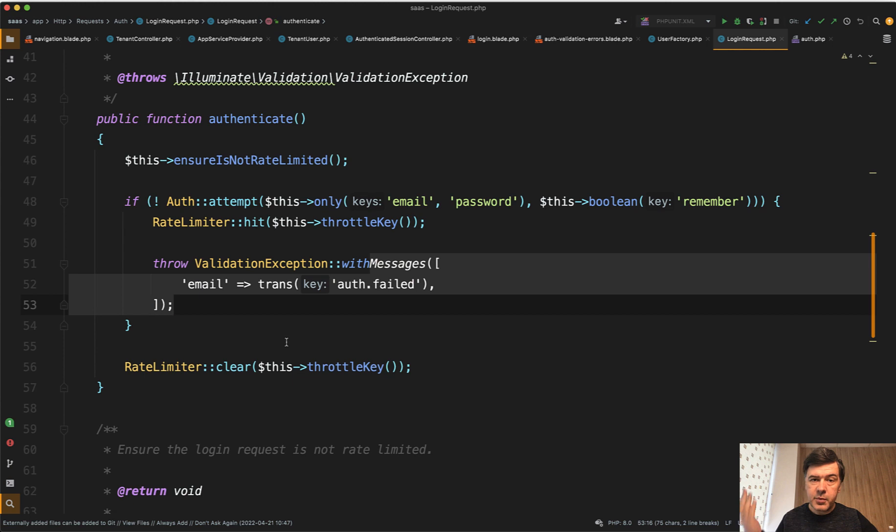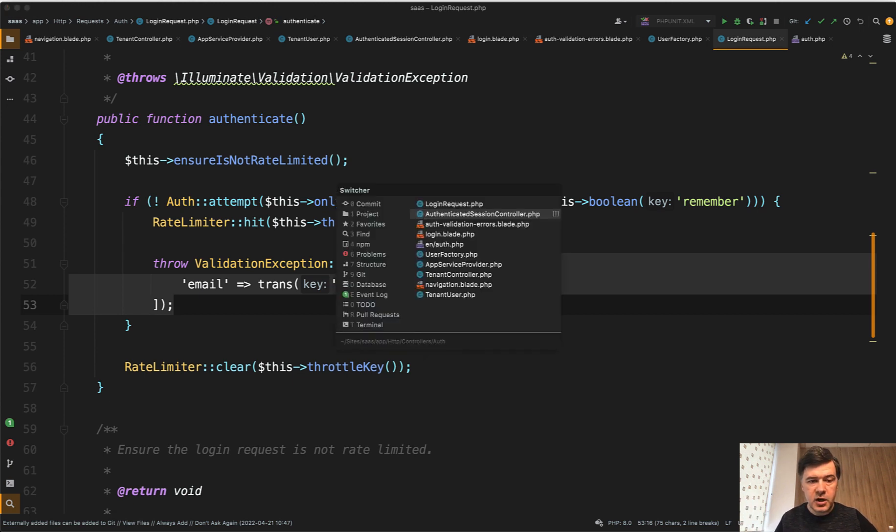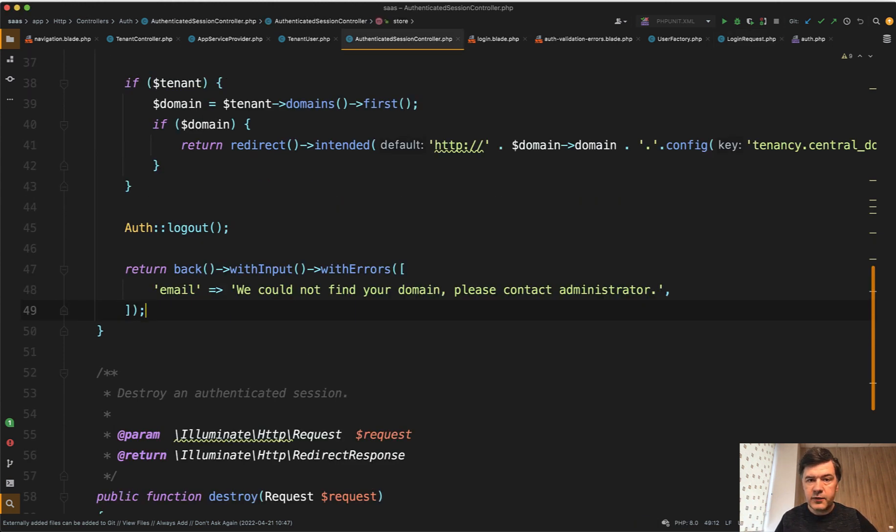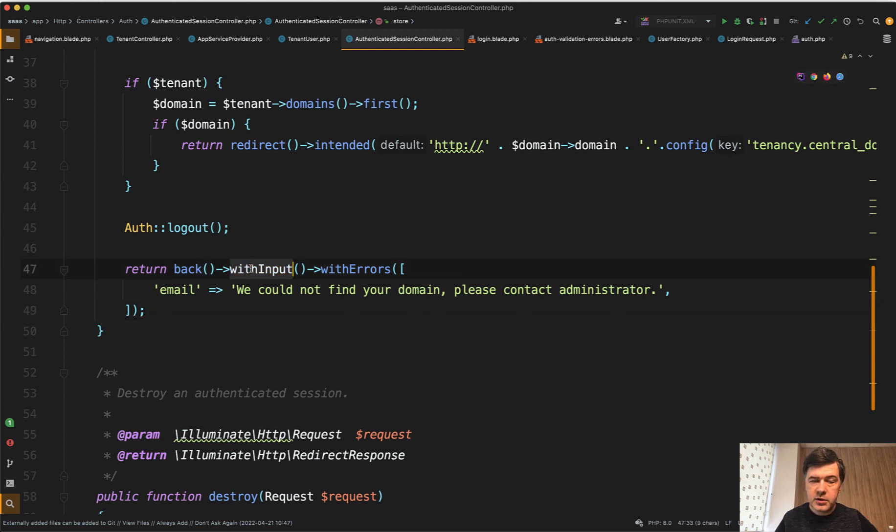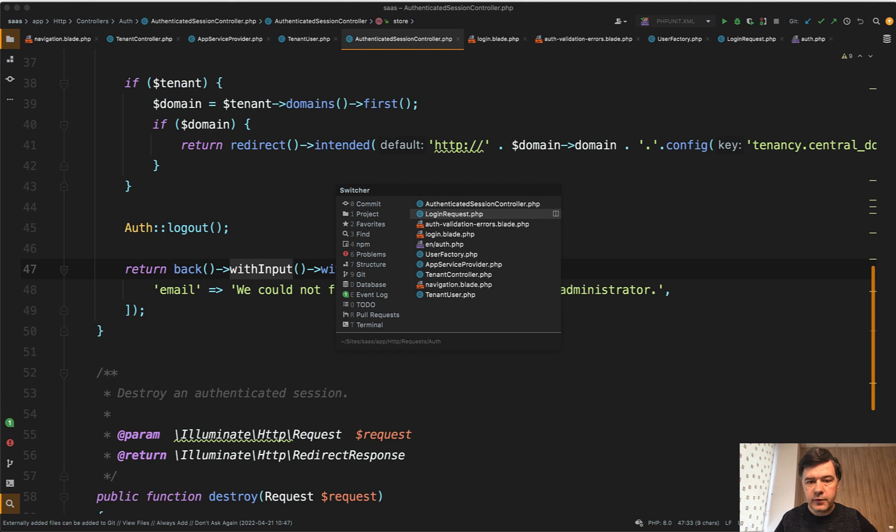Maybe for the API, for example, it returns 422 status code with validation errors. But if you are on the web, you can redirect back, but don't forget with input. So the old values of the form would still stay active.